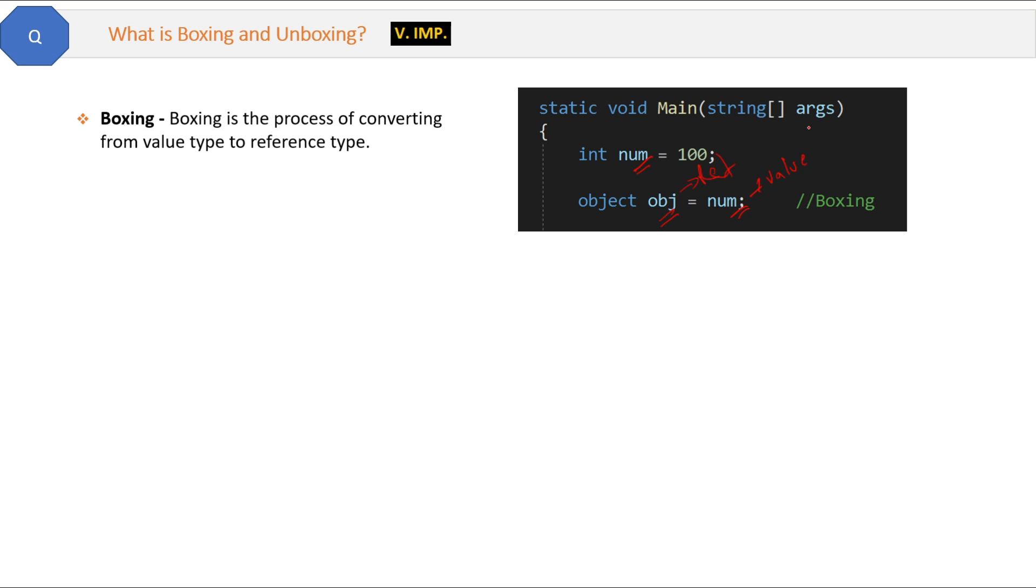In C#, integer, bool, char, decimal, byte are value types, and string, array, class, object are reference types.